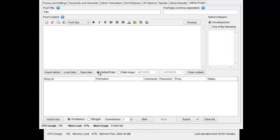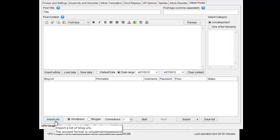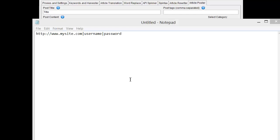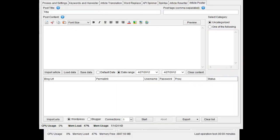And then when you go to post, you can have it set to the default date, or you can give it a date range that you want the article to post in. And then down here is your actual account. So you're going to import URLs. That is going to be in this form. So you just put your website, then the pipe key, and then username and the pipe key, and then password. And you make a list, one per line of all of your websites. And you import them here.